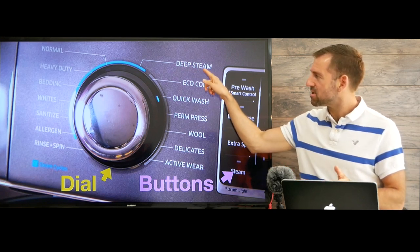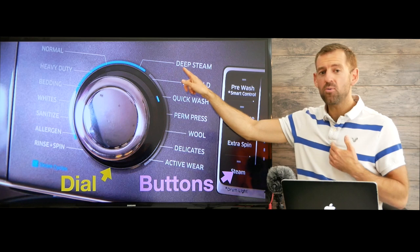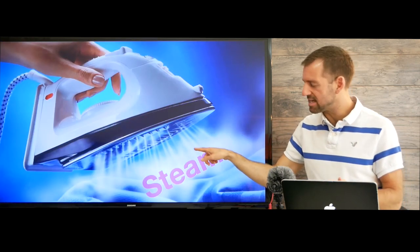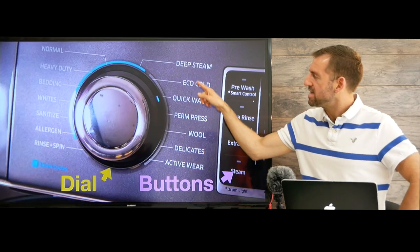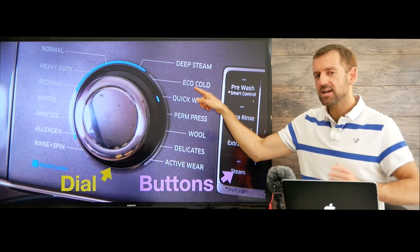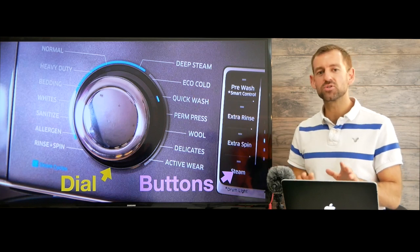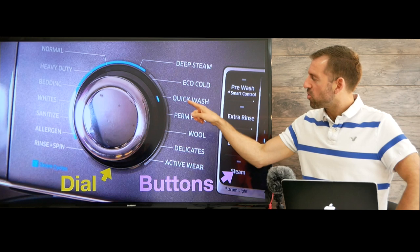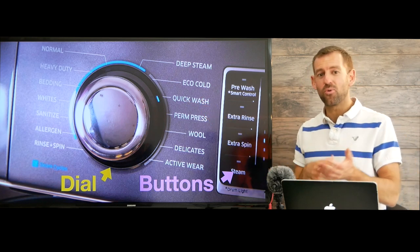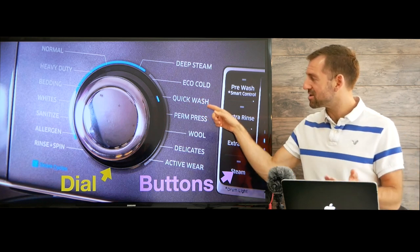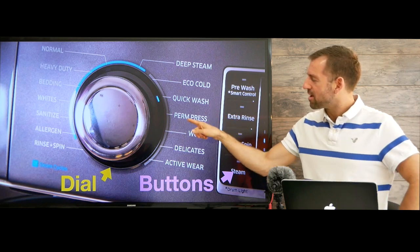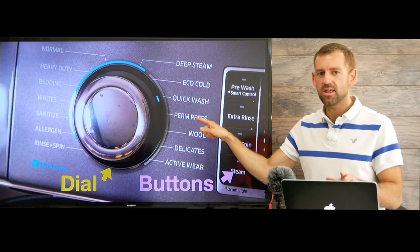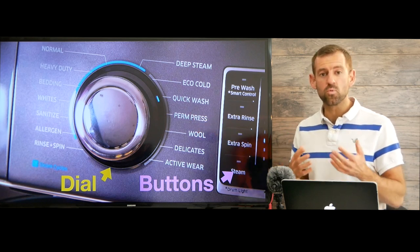Now deep steam — I'm not sure what this is, my washing machine doesn't have this, but steam is this. Now eco-cold: anytime you see the word eco, that means it's going to save you electricity. Quick wash means if you want your clothes to wash very quickly, maybe 20 or 30 minutes. And perm press — you might choose this option if your clothes have lots of wrinkles.